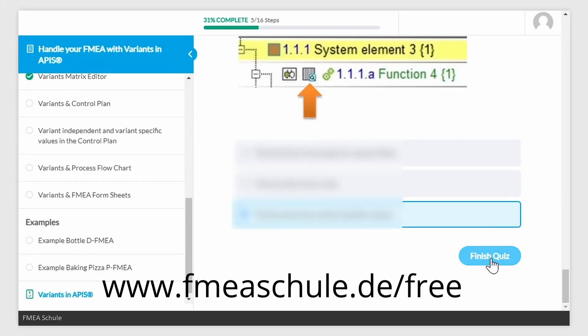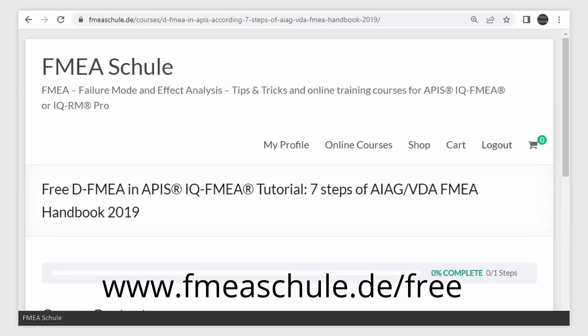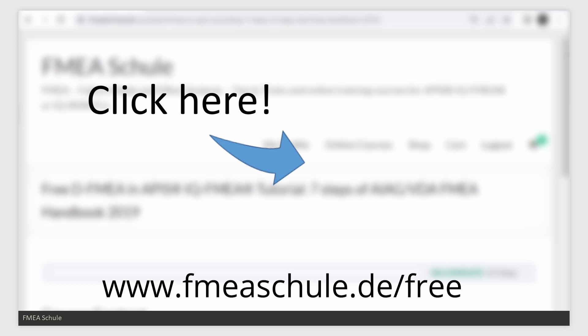And if you want to test your knowledge and get that certificate, then enroll to my free online course. And in this video I show you my top 7 tips and tricks in APIS. And if you liked this training, then you can forward it to your colleagues so that they can get that certificate too. Thanks for watching.